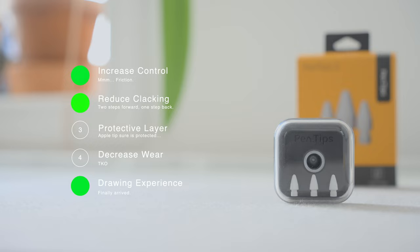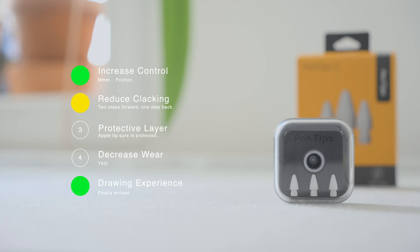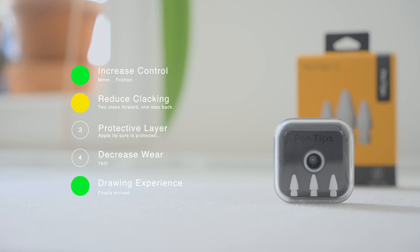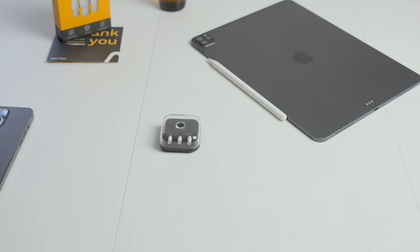And while they suck at protecting themselves. They do protect your apple tip. That was the criteria. And by that logic it also decreases wear on your apple tip. The value is subjective as always. But now they have a lot more to offer.